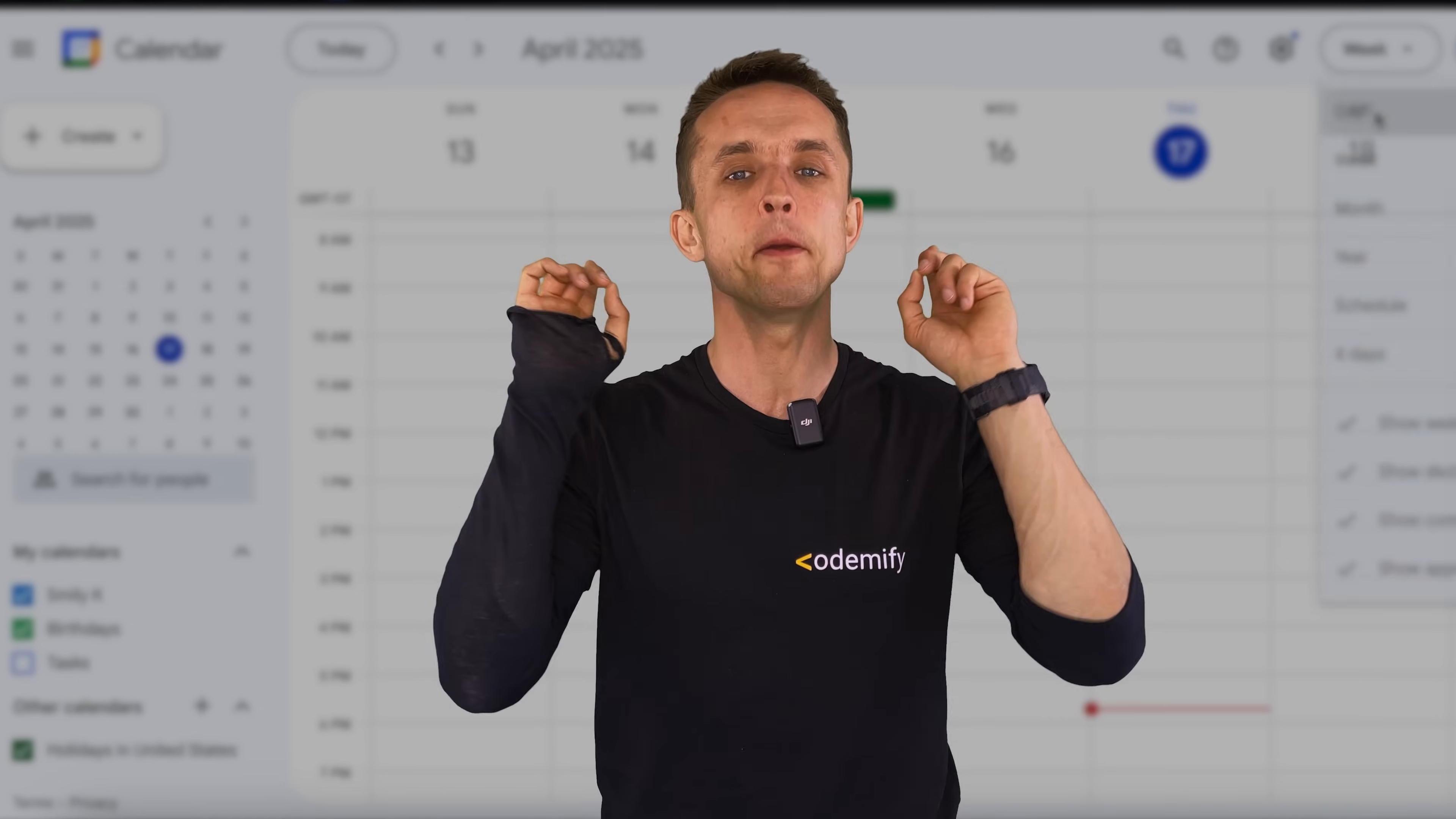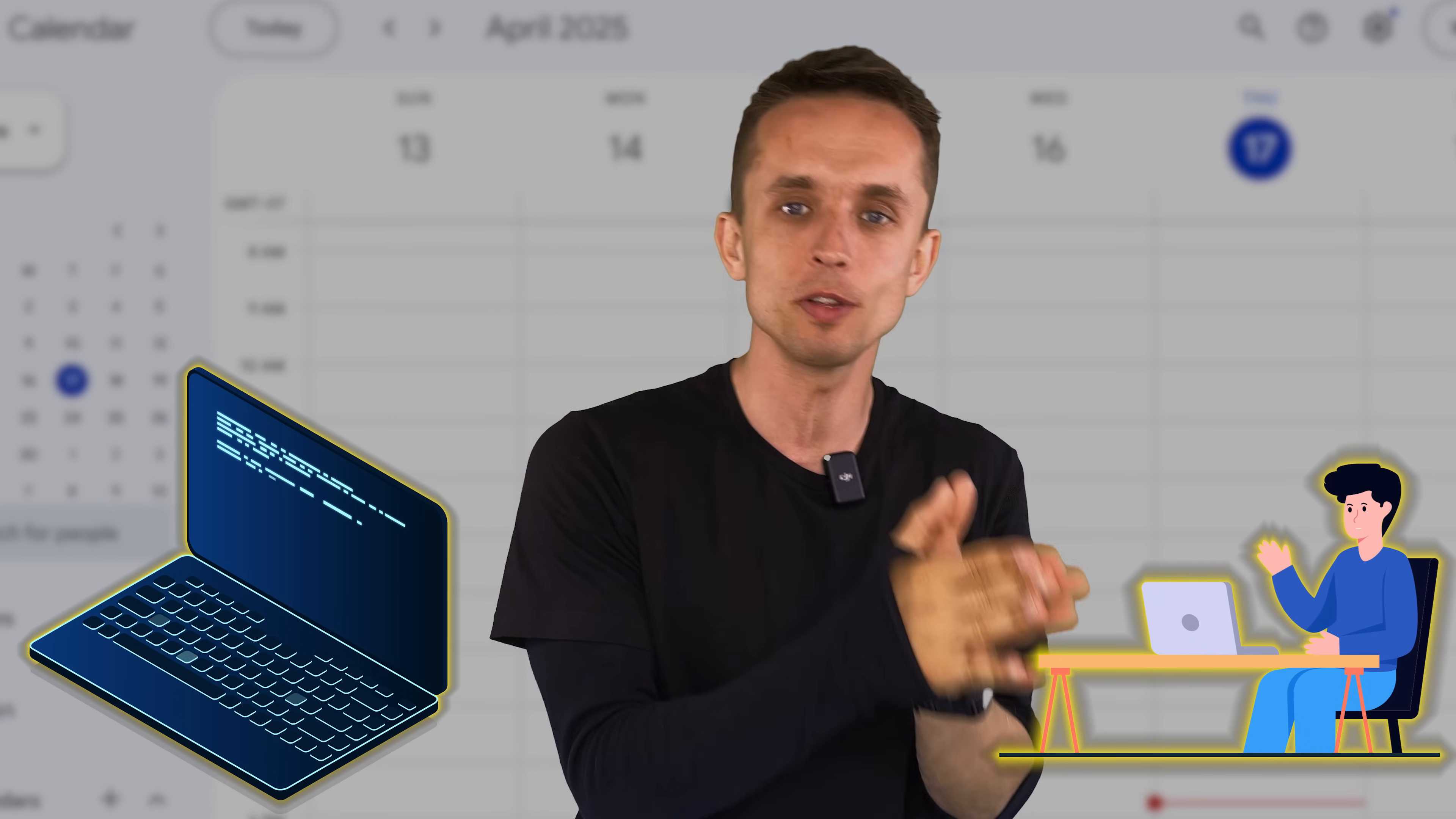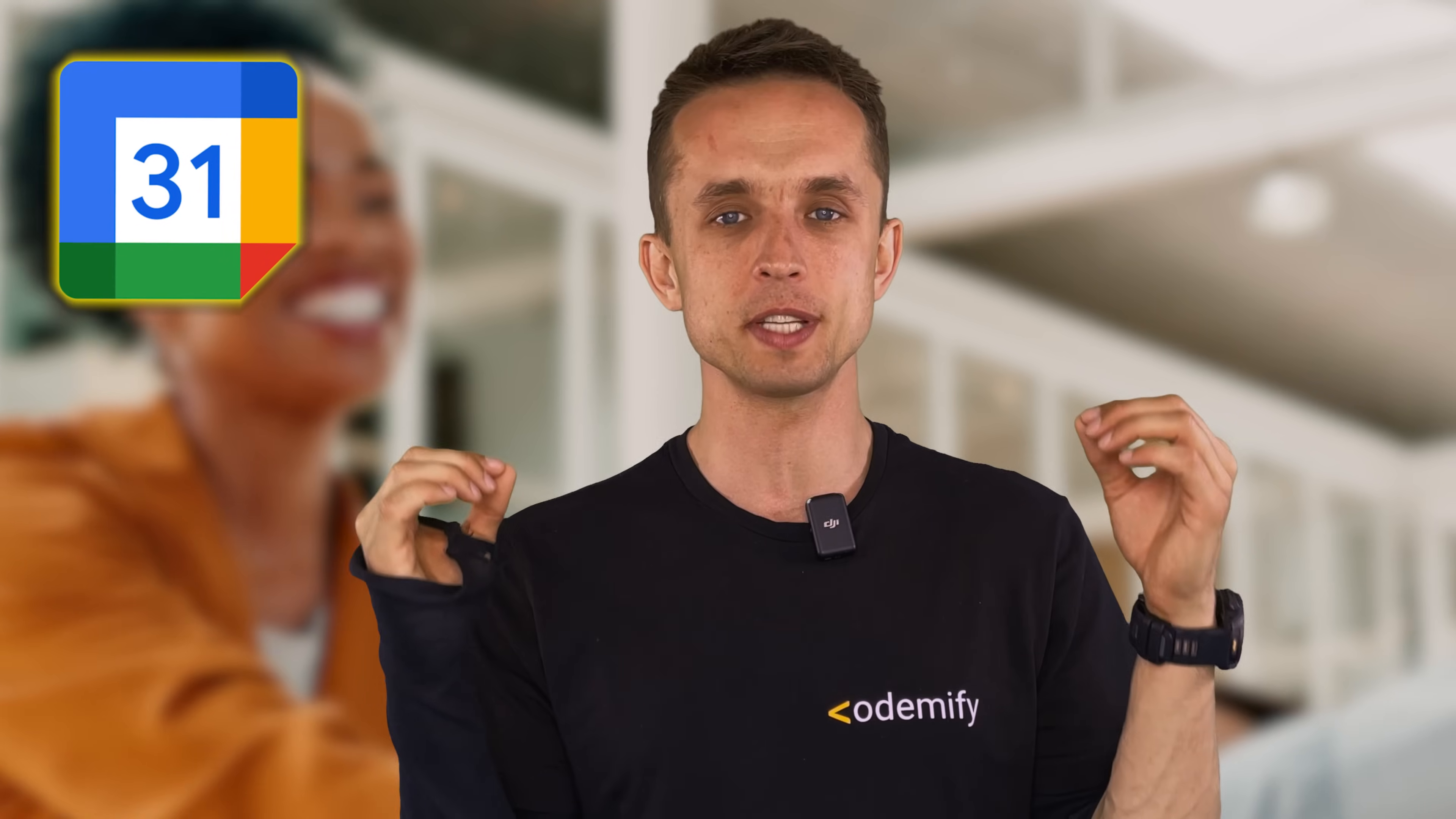Google Calendar is a must-have tool if you are a tech professional or a person who uses online or goes for offline events, regardless of the type. You will still need to know the time, location, and also a link to join if it's an online one. Today I'm going to show you how to use Google Calendar so you would never miss a meeting and use your schedule like a professional.